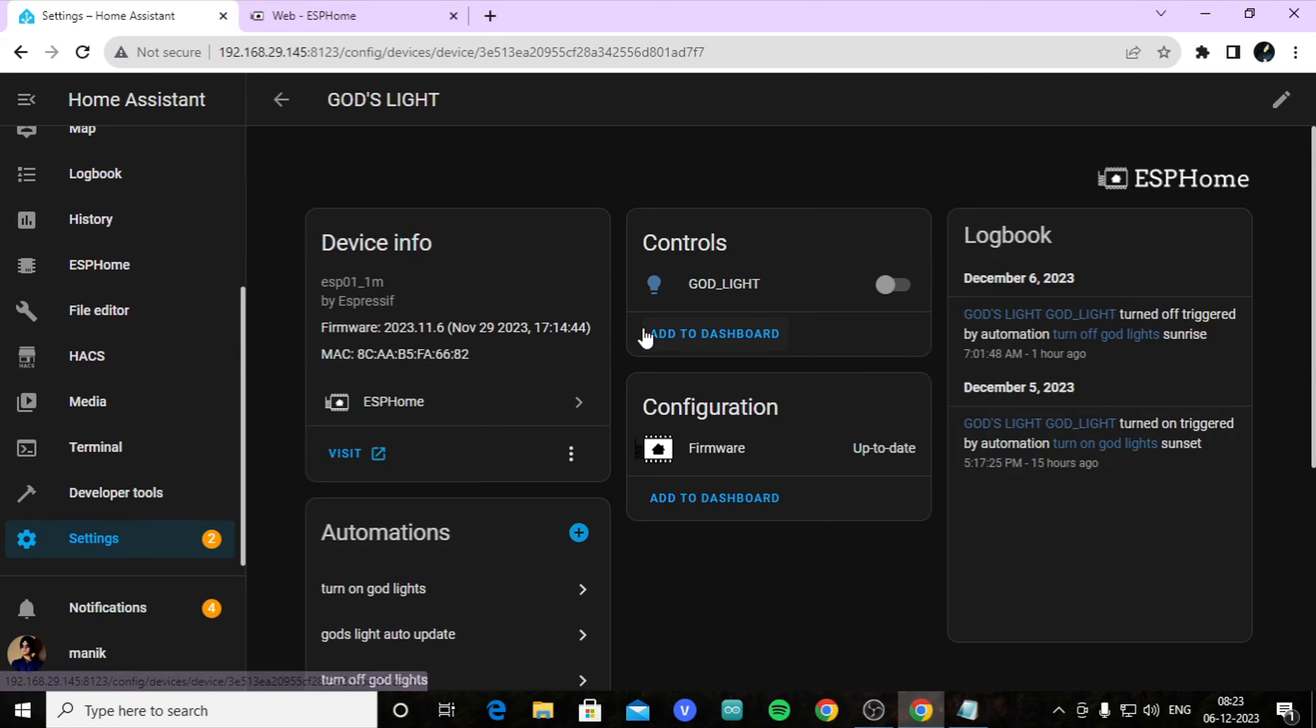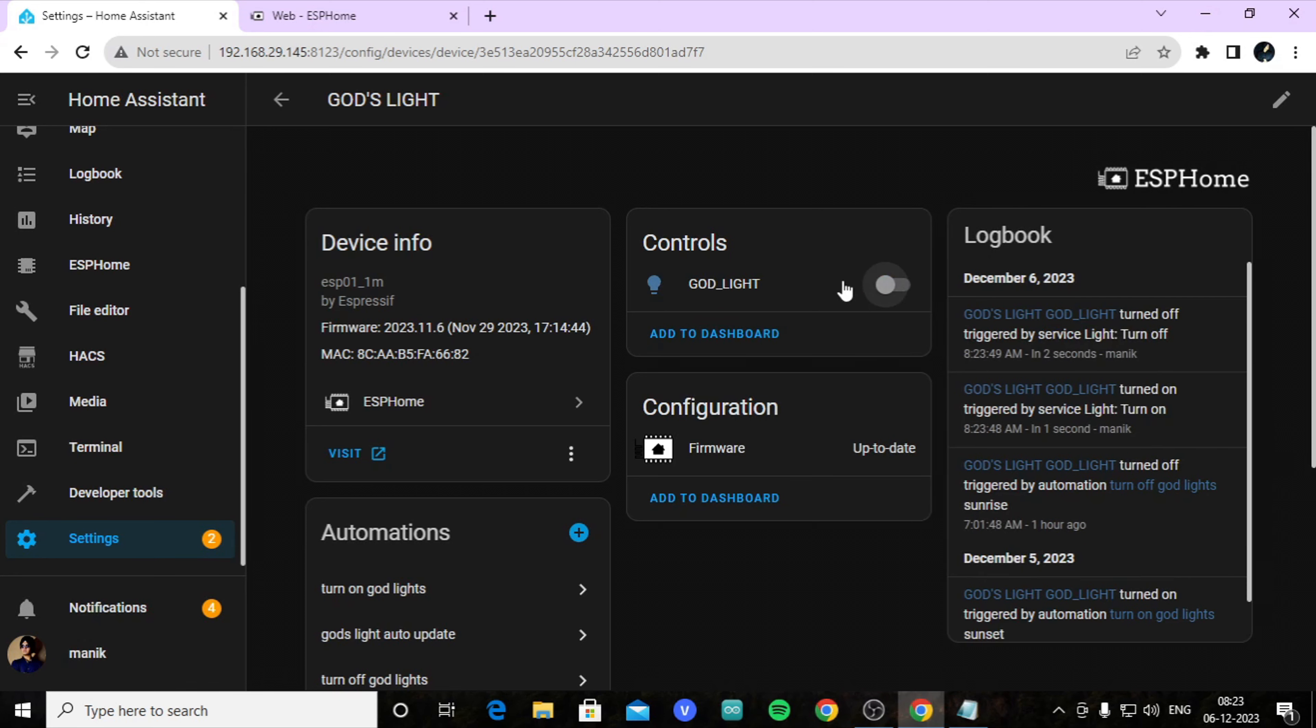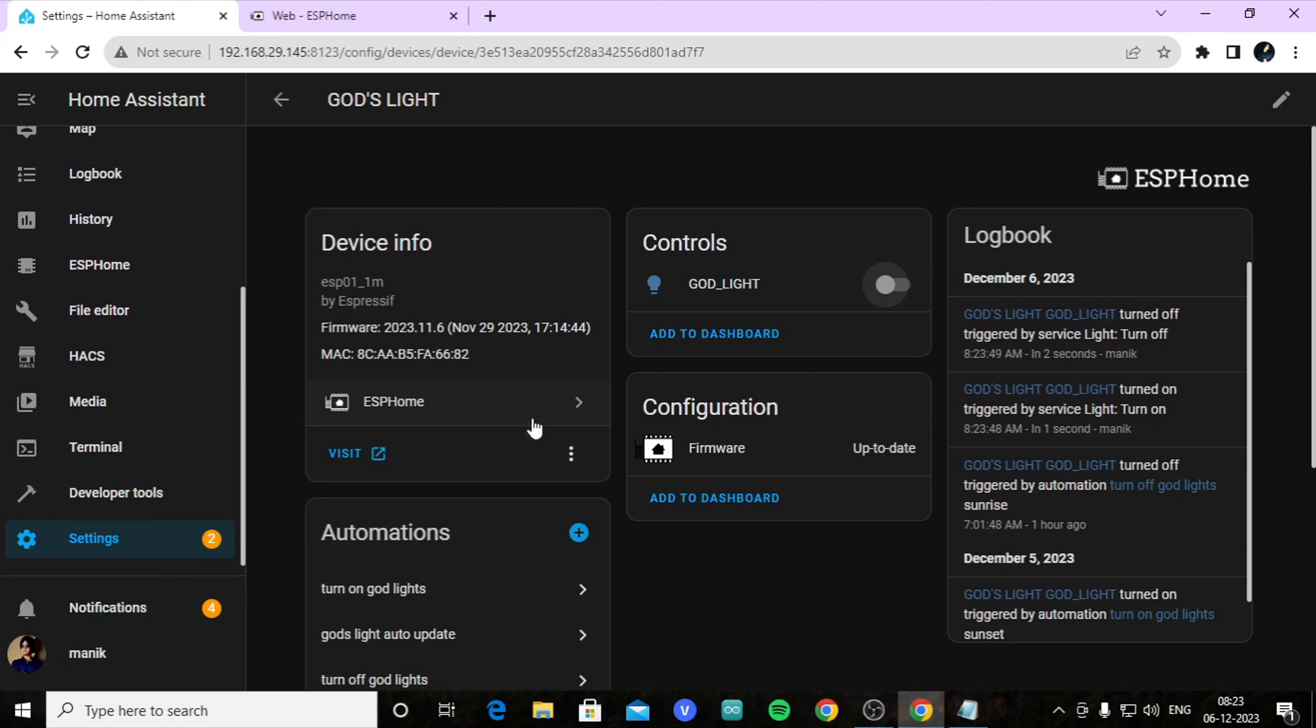After uploading, you should see in Settings, Devices and Services, in ESP Home, god's light - you should see a button like this to turn off light. By turning on and off, you can turn on and off your light. If you didn't see this button, just restart your configuration or restart your ESP Home. That's all for the coding.